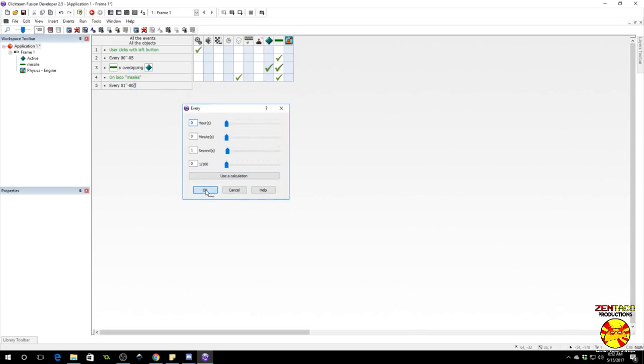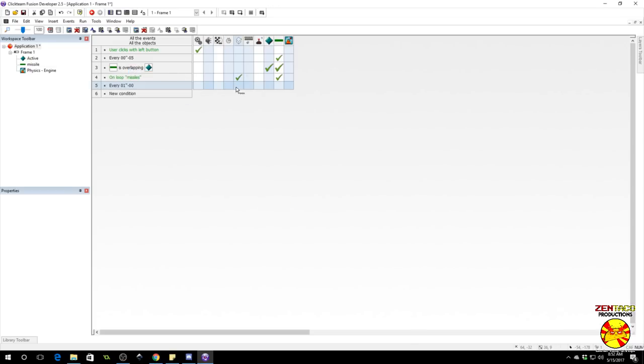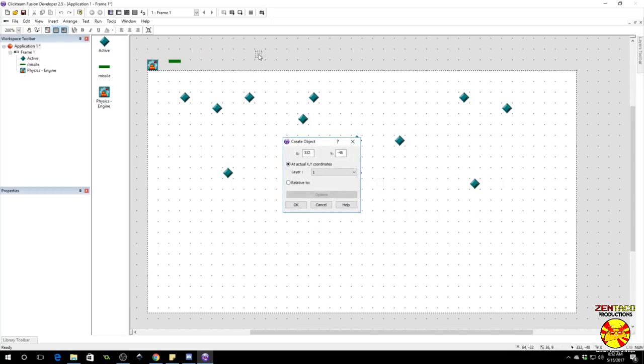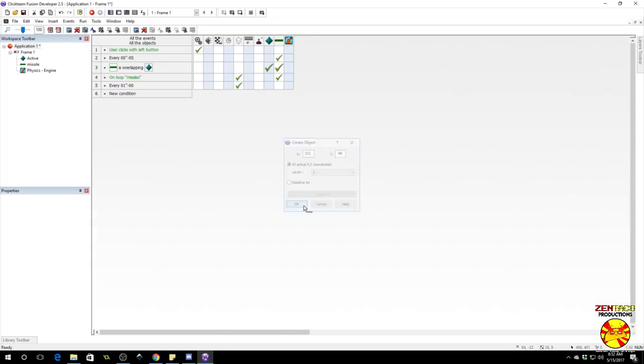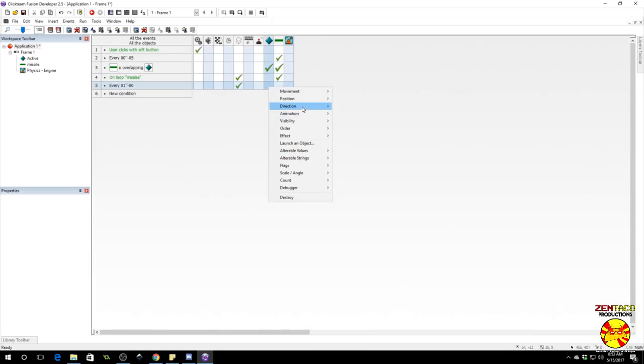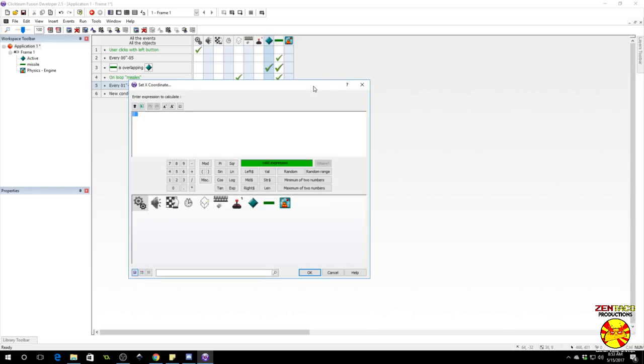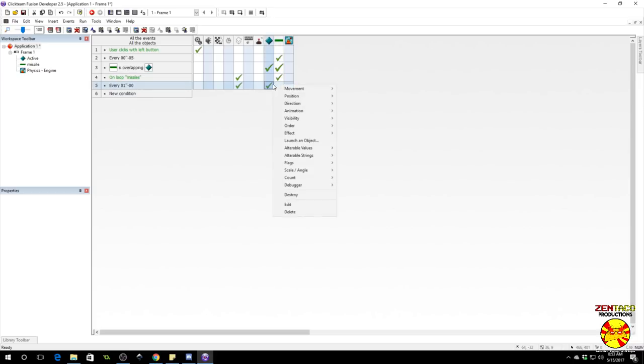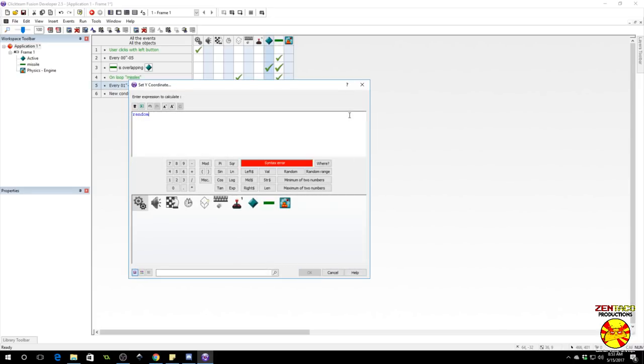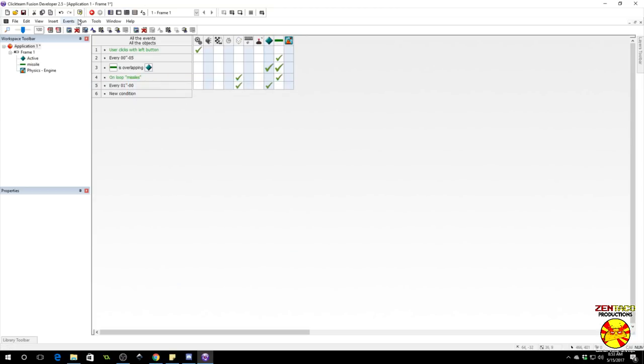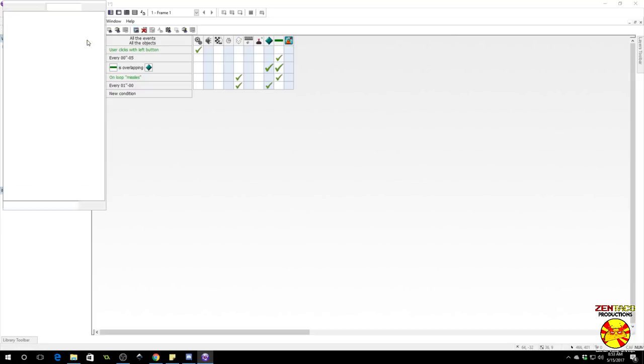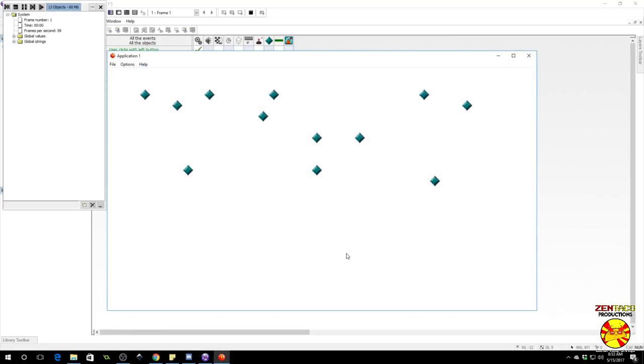Let's find out what happens when we periodically create new targets to shoot at. We'll say every one second and we're just going to create one of these actives. Throw it off the screen, then we need to set the position to a random value based on the size of the frame. So go to position, set X coordinate, we'll say random frame width. Then we're going to set the Y coordinate to random frame height.